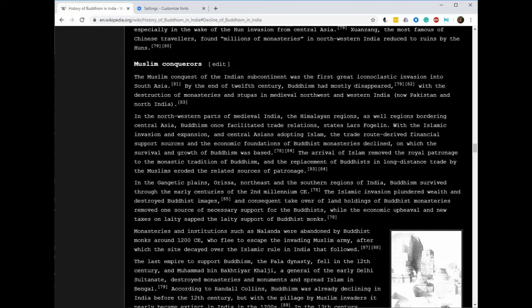Somehow with the Muslim invaders and conquerors, they became the captains of trade in the Gangetic plains, as in the Ganges River, and in Orissa and in northeast and the southern regions of India. Buddhism did survive through the early centuries of the second millennia. Well it survived in Sri Lanka, in Ceylon, but that's an island separate from India.